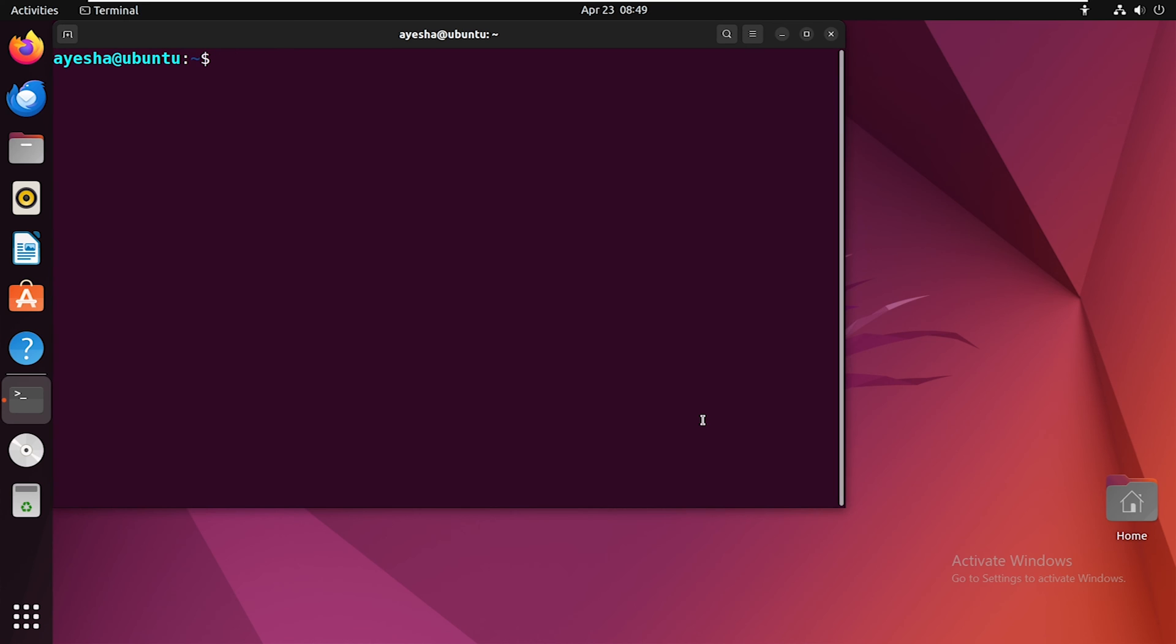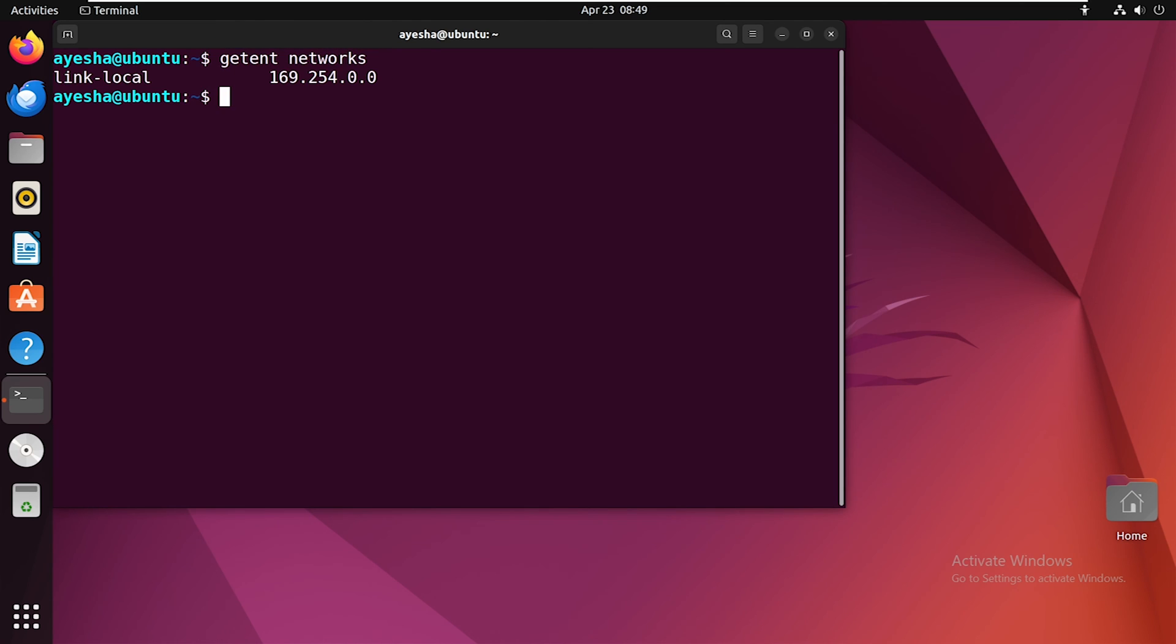Next, let's move on to listing all networks. Just type this command and hit enter. This command will show you a list of all networks configured on your system, along with their associated IP addresses.